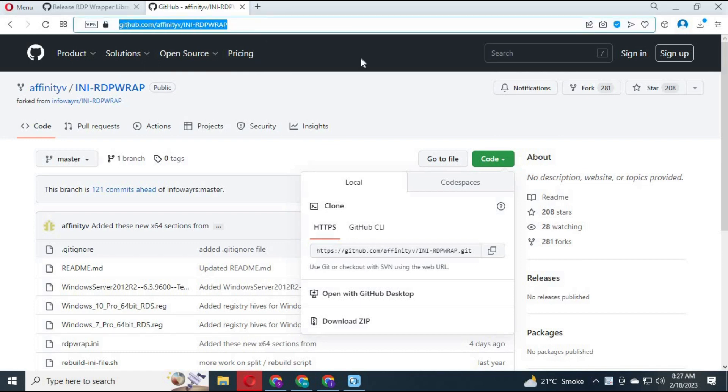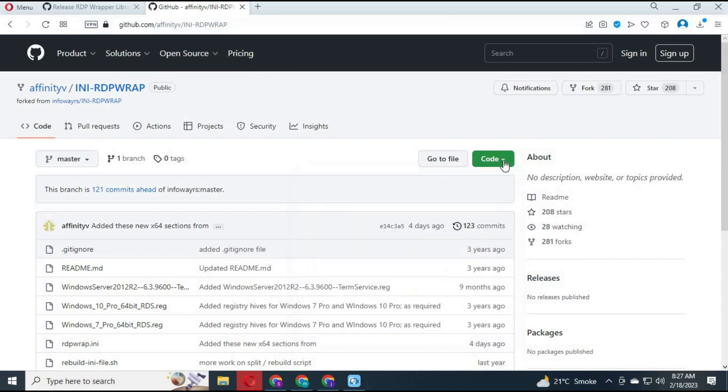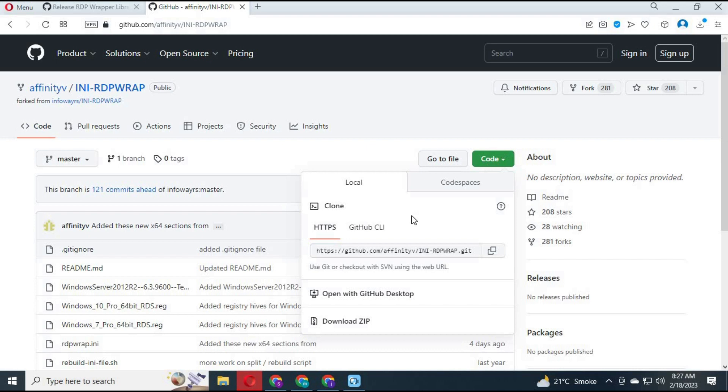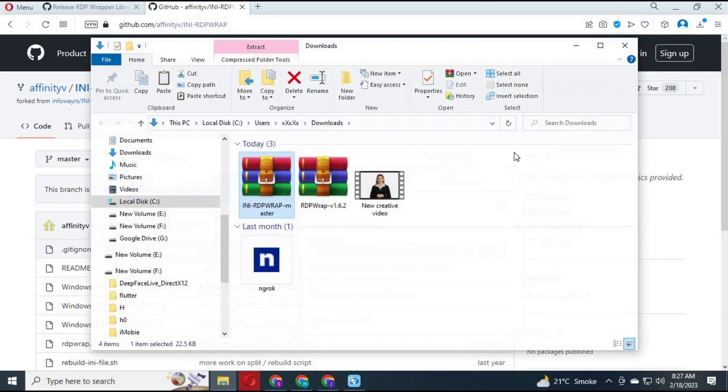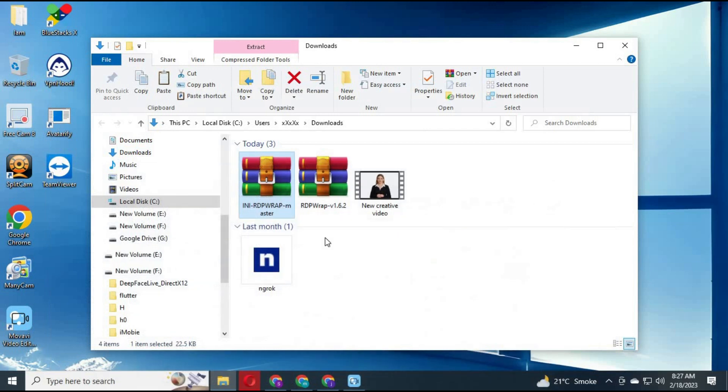Now go to any RDP wrapper. Its link is in description. Click on Code and download the zip file. After downloading both zip files, extract them.